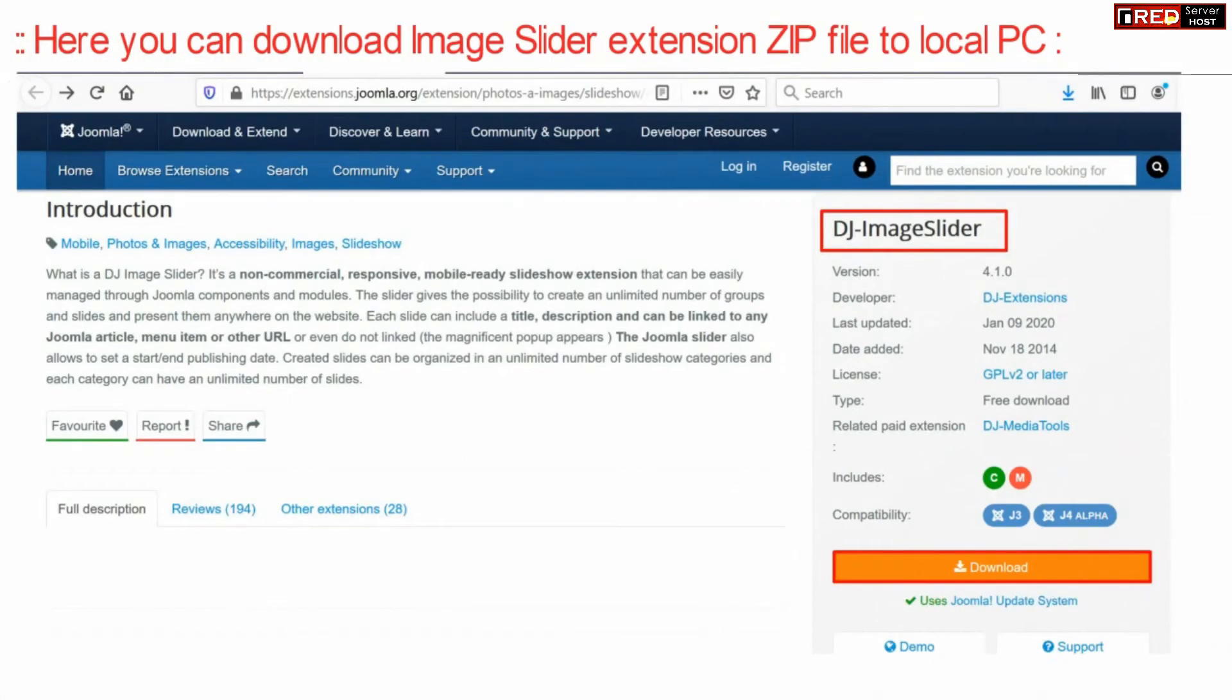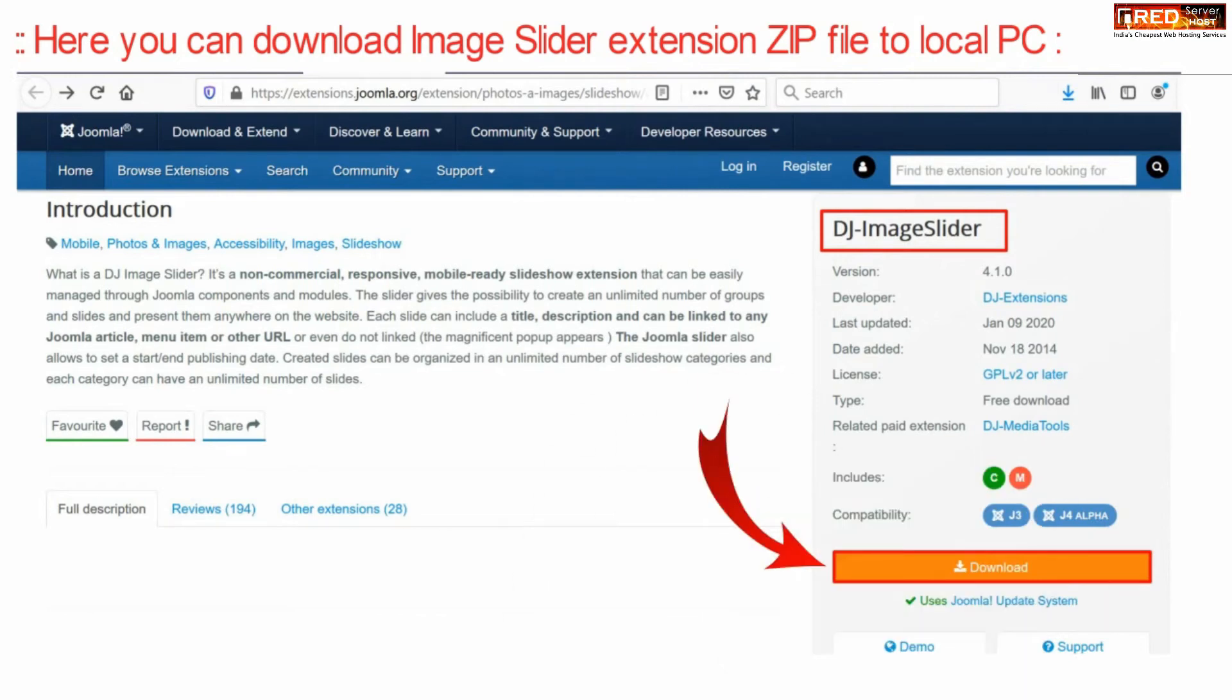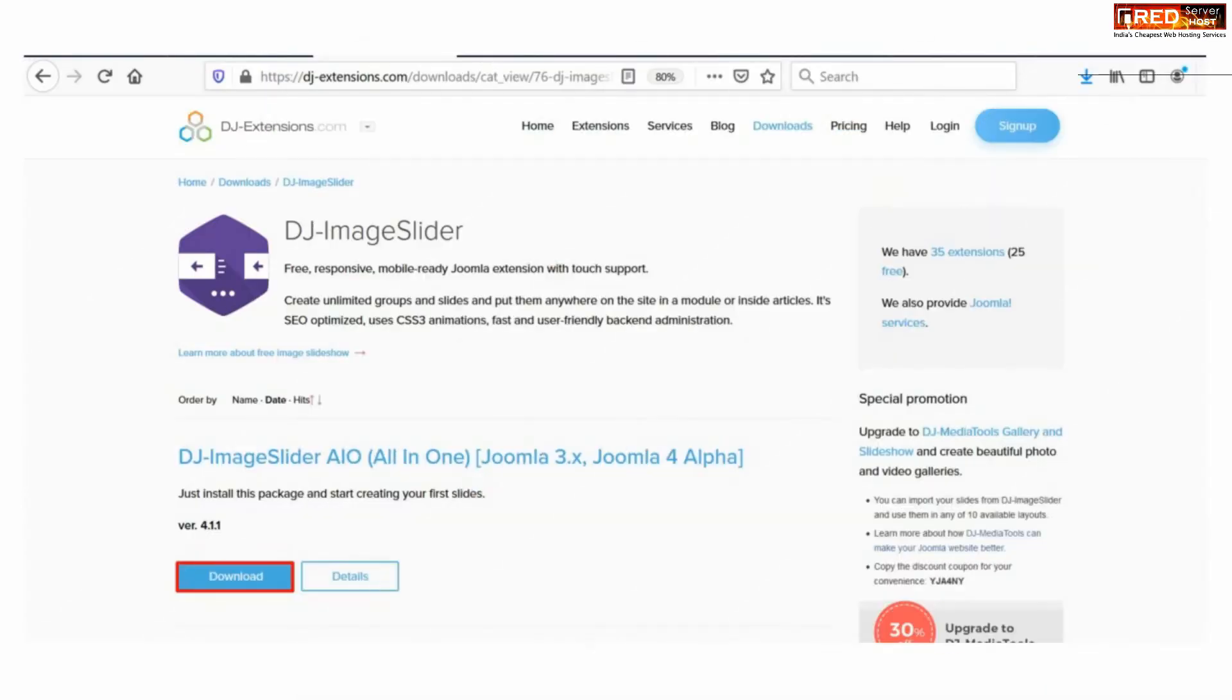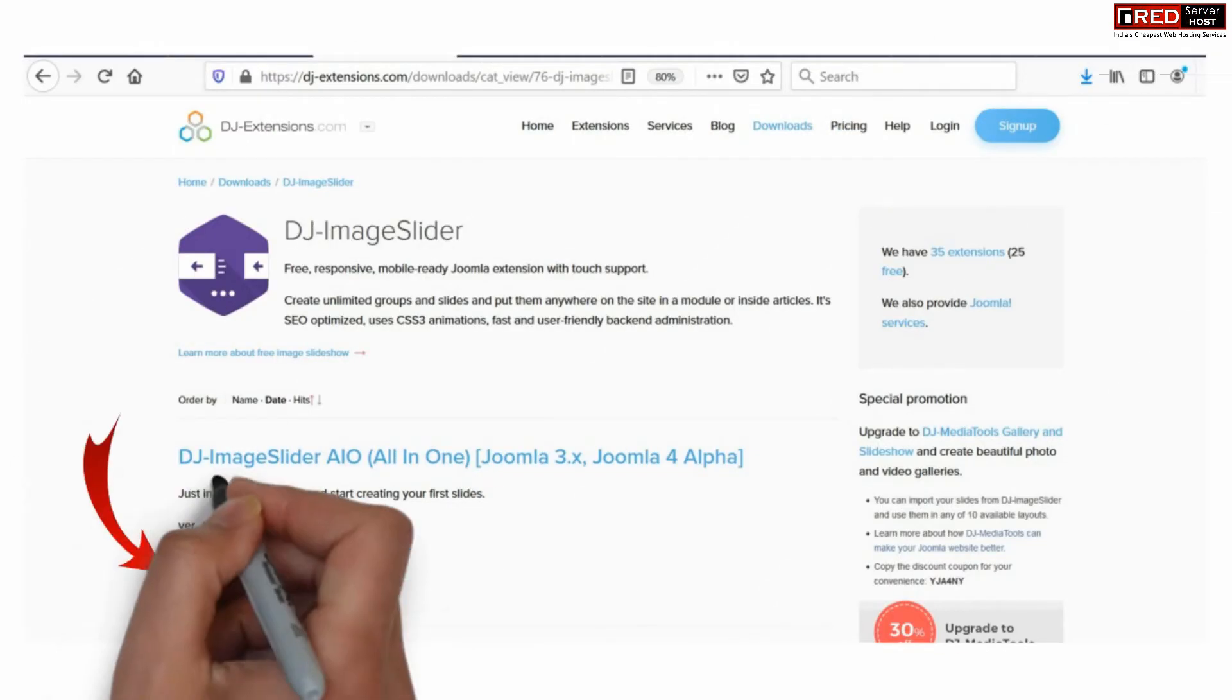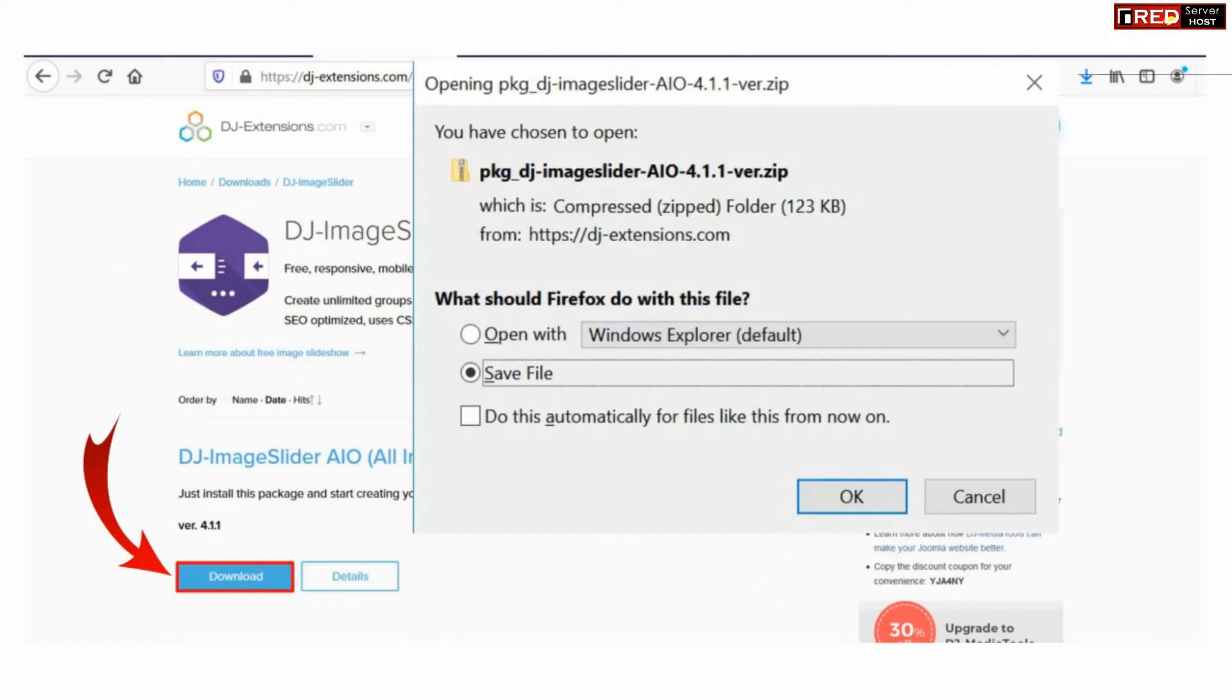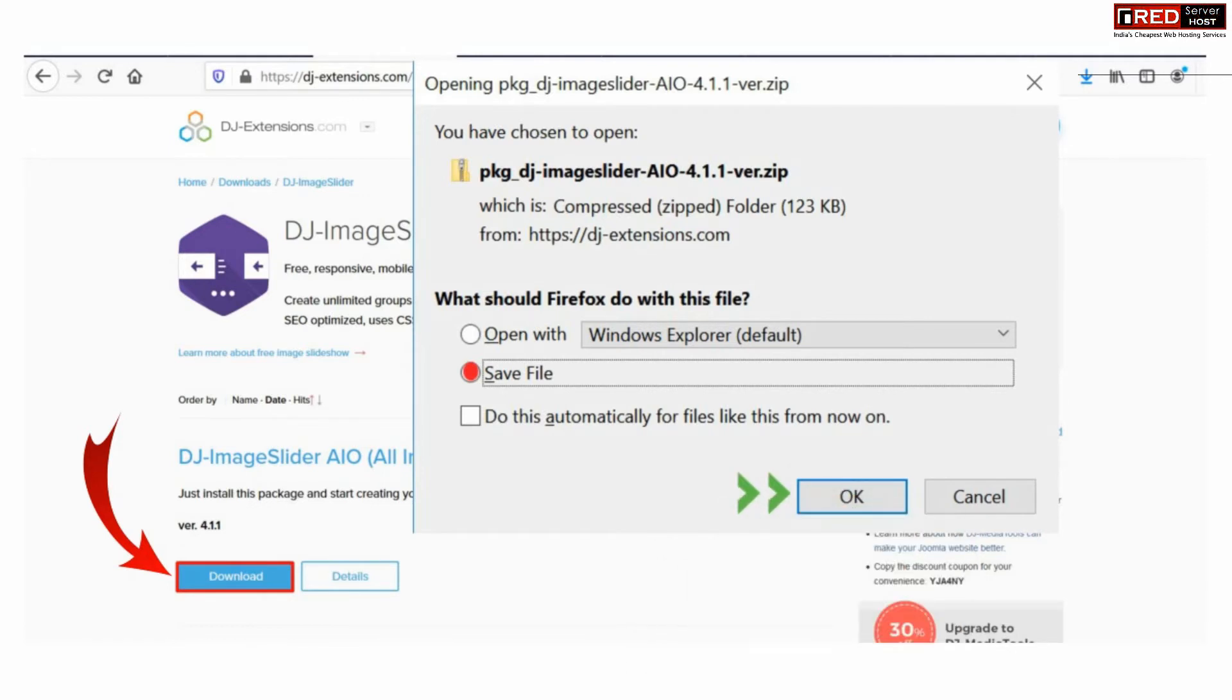Now from here you can click over the download button to download this DJ image slider. Confirm the download by clicking over download button again.